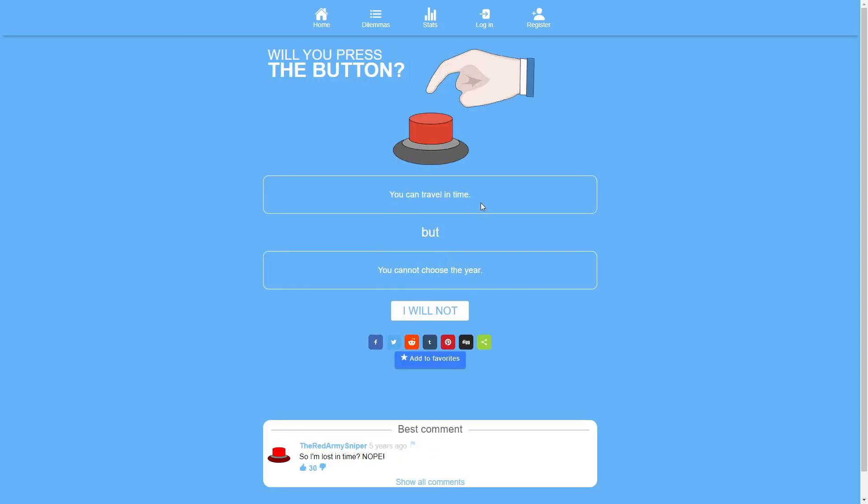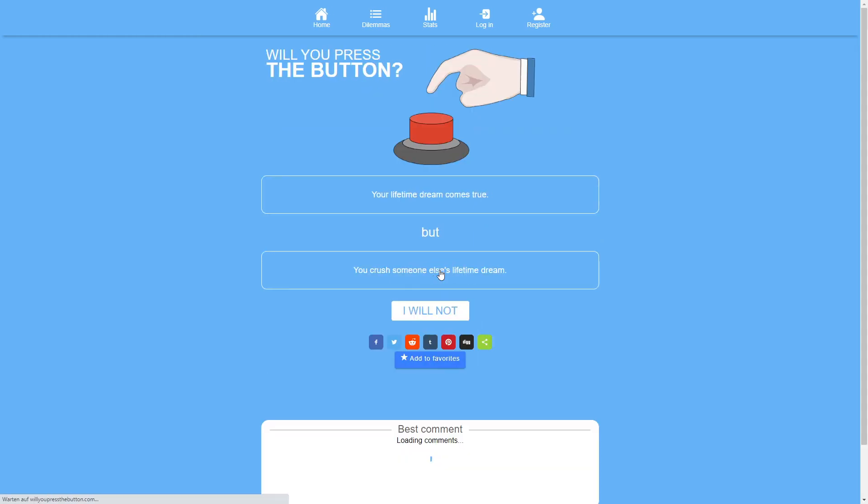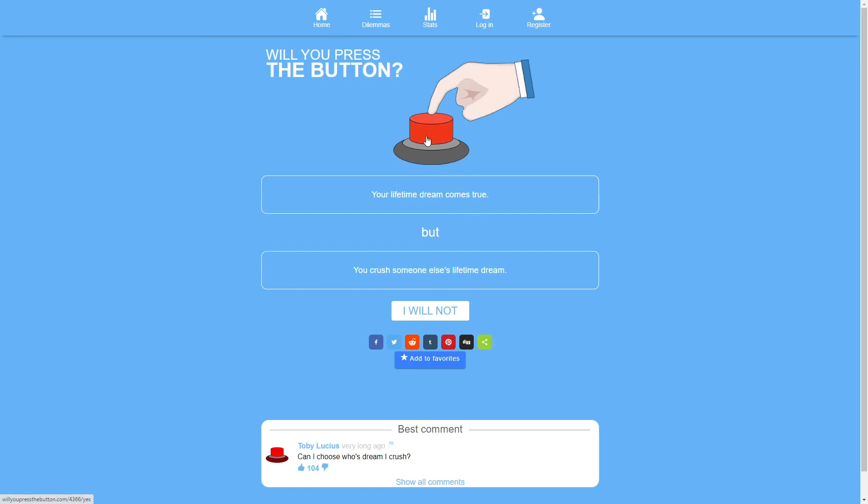You can travel in time but you cannot choose the year. No. Yeah no. Your lifetime dream comes true but you crush someone else's lifetime dream. Lifetime dreams get crushed every day. I feel like you know I'll base this purely on math. There's a much bigger percentage of people whose lifetime dreams don't come true than those whose come true. Meaning that me pressing this button doesn't add much misfortune percentage wise. So I'll press the button. Sure.